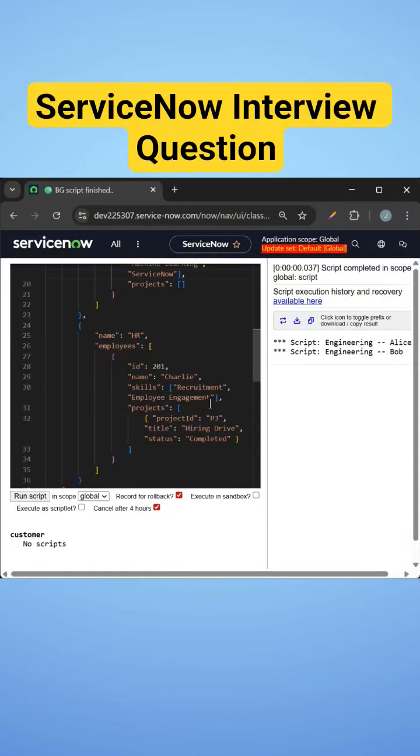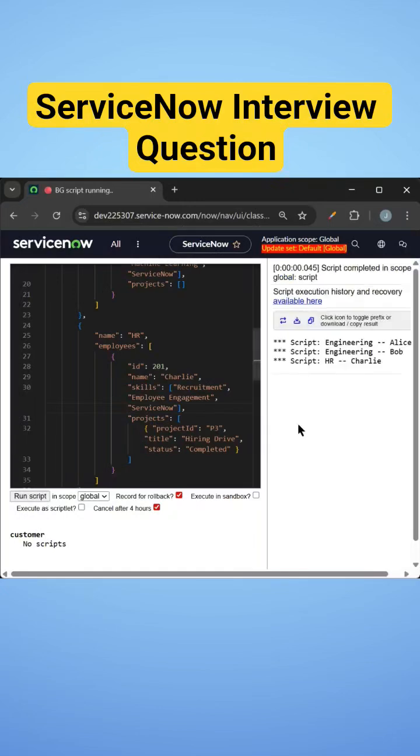And in the HR department, we don't have the skill as ServiceNow. So if I add that ServiceNow as skill, then I'll be able to see that user also, HR and that is Charlie.